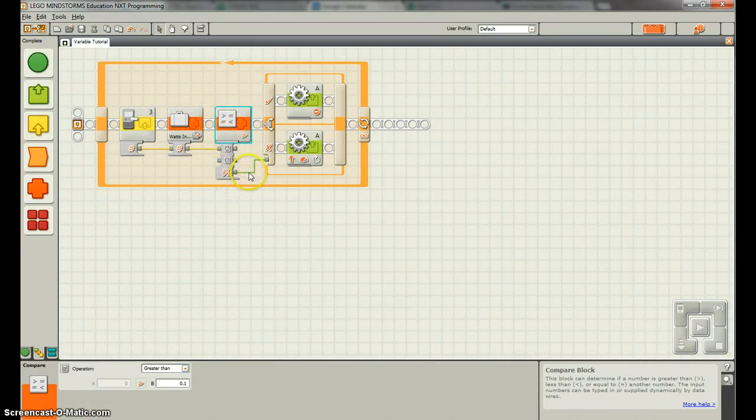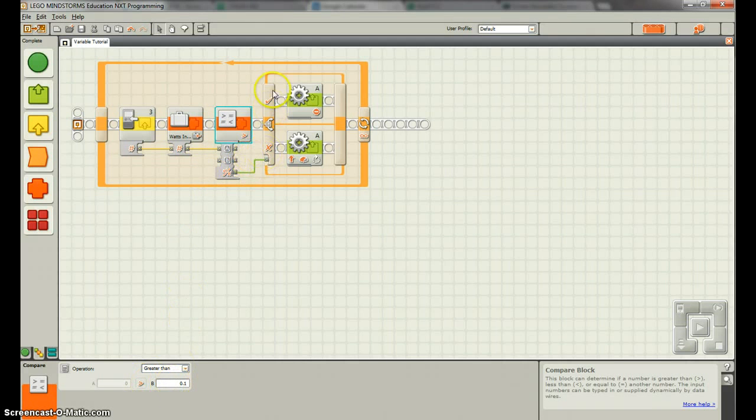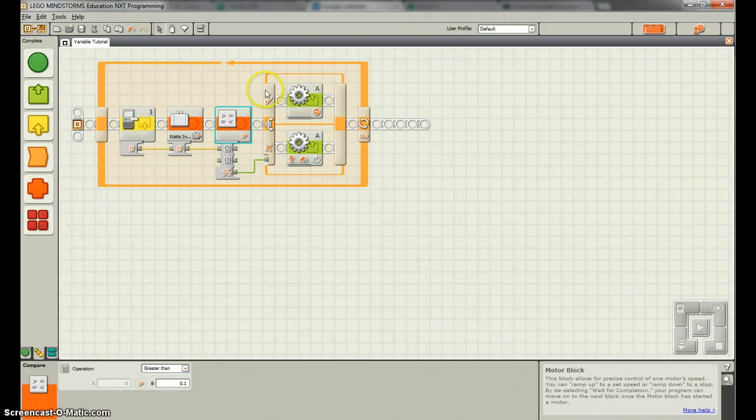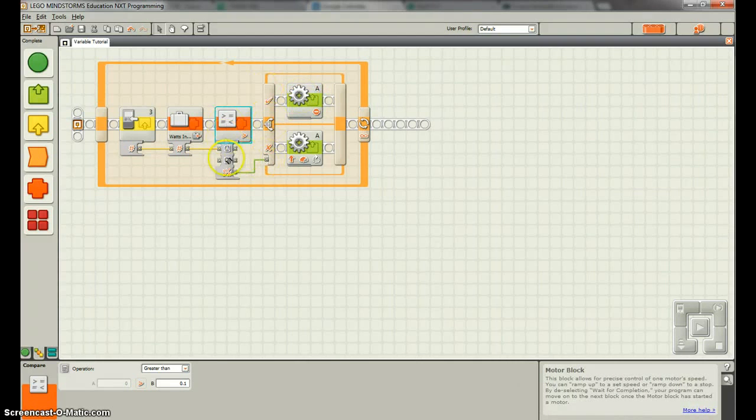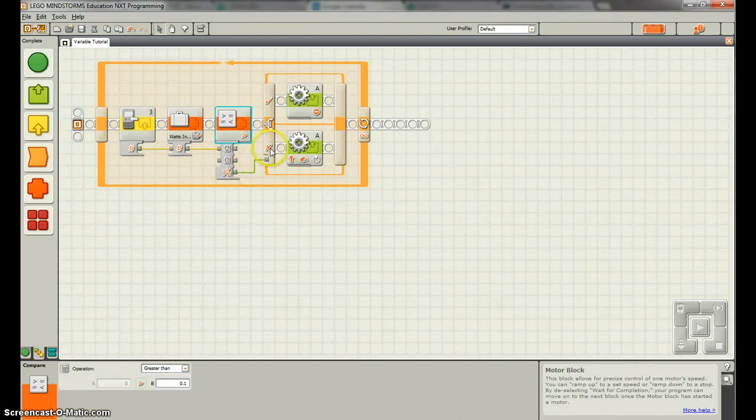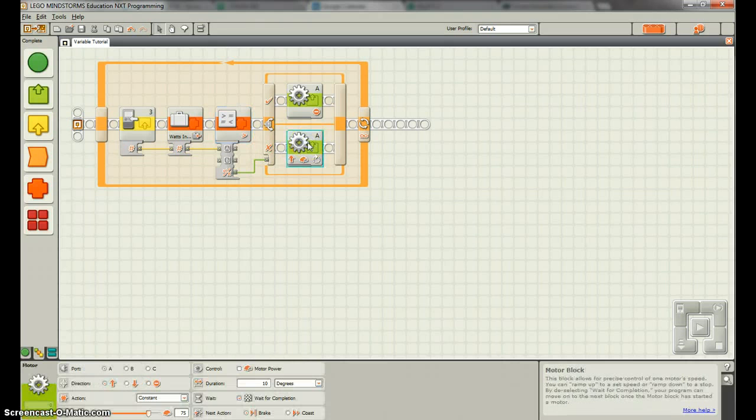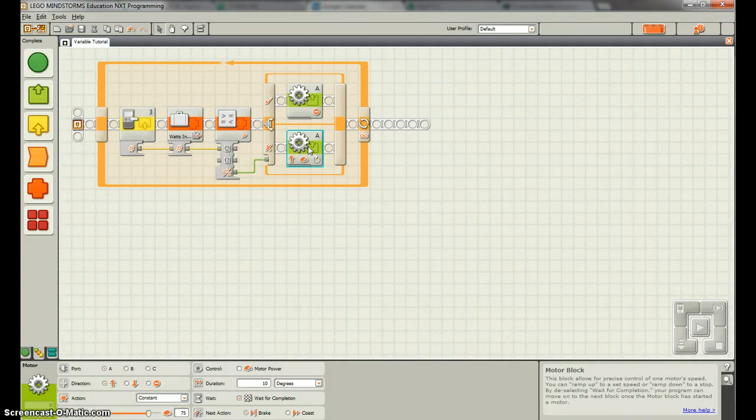And then it's going to compare that number in watts in to .1. If the number is greater than .1, this is going to read true. So it's going to go up here, and the motor's going to stop. That basically means you have high power, so you want to stop. And then if it's less than .1, this is going to read false, which is the x. And so we're going to move at 10 degrees. And that is your introduction to variables.